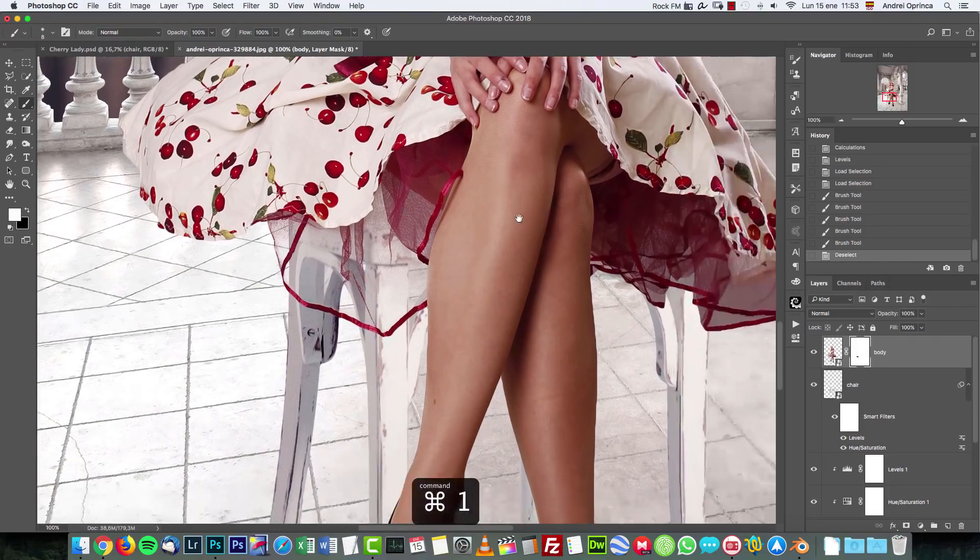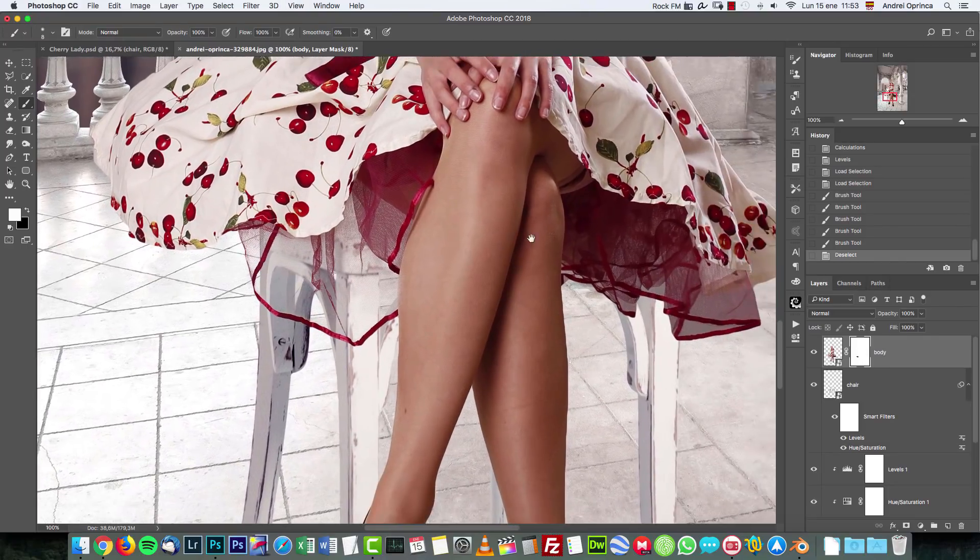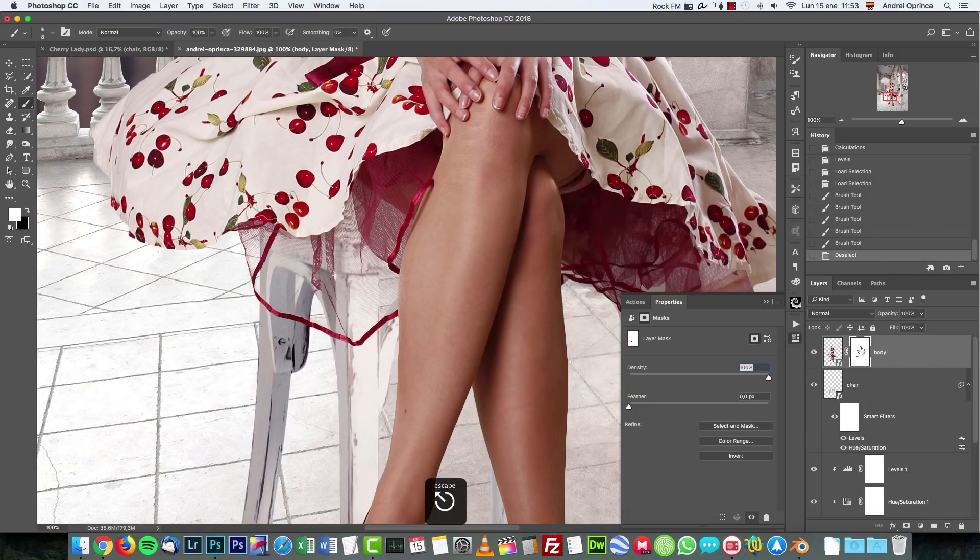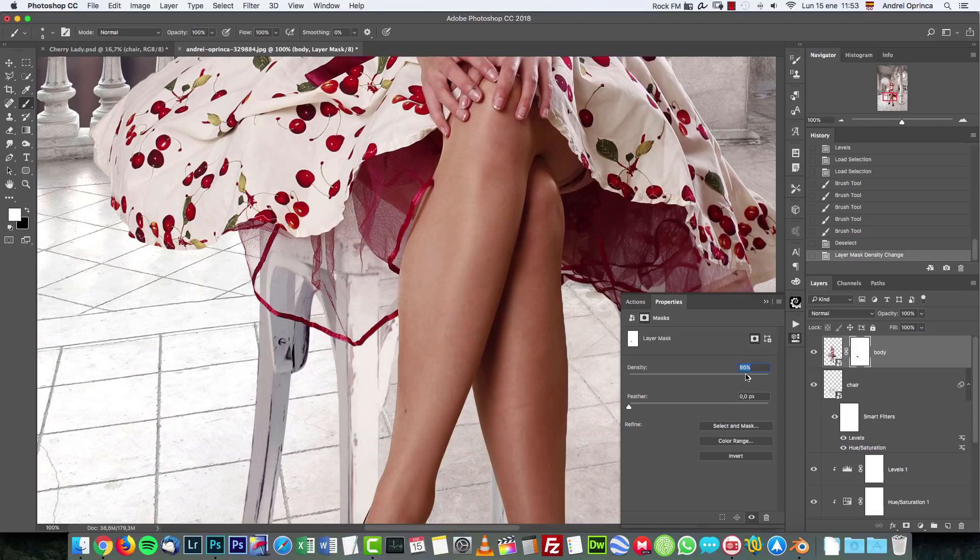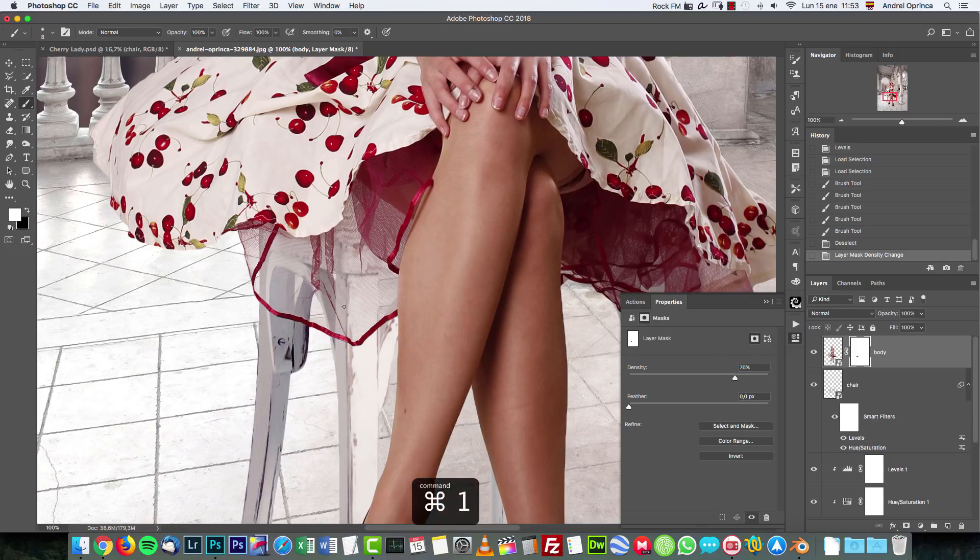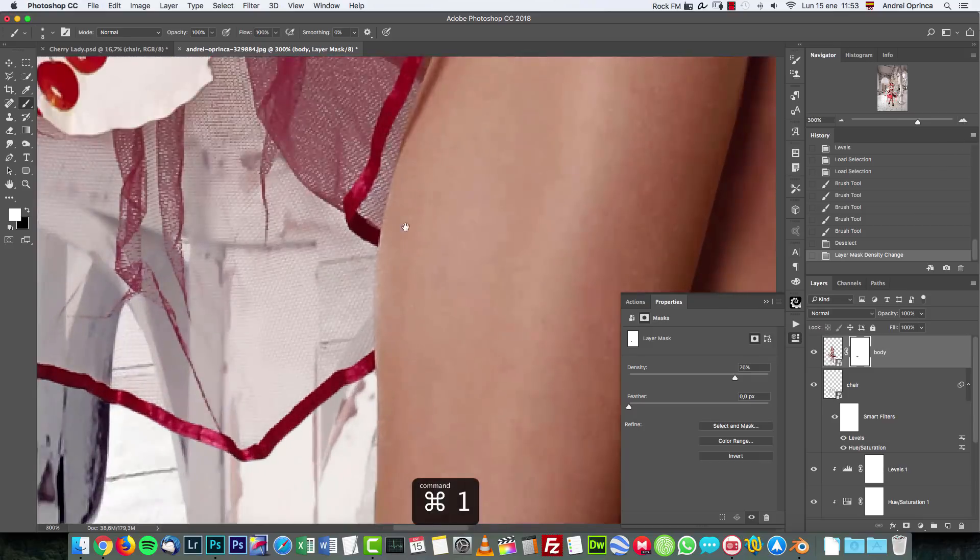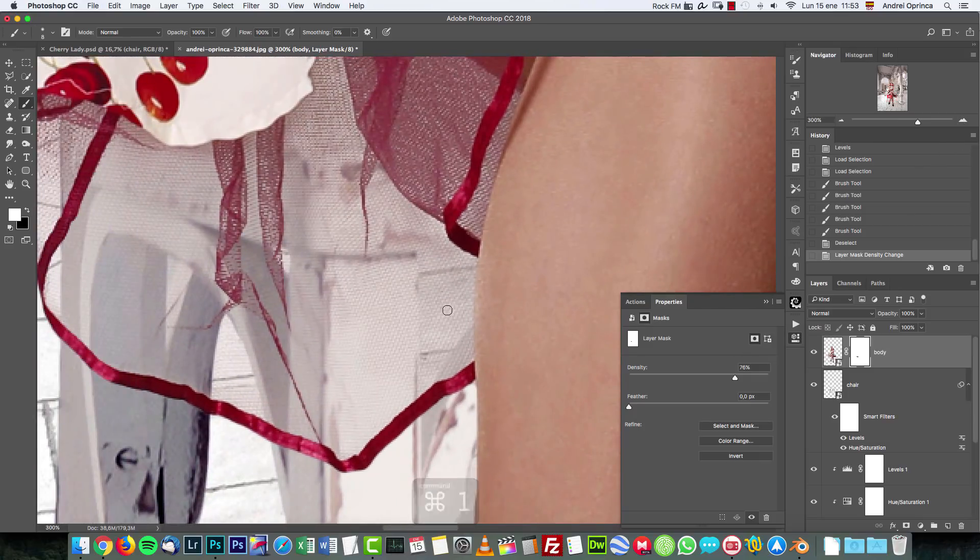If you remove too much of that you can double click on the layer mask and lower the density a bit and you can see it becomes semi-transparent and basically you add the image back. Okay.